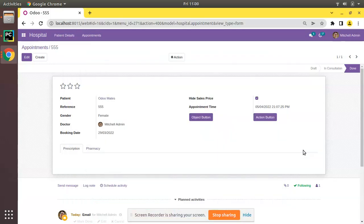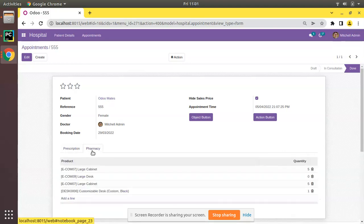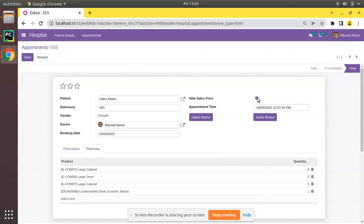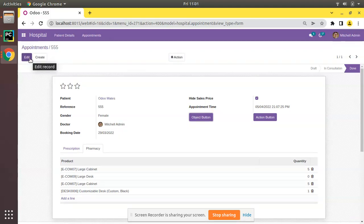Hello, good morning all. Today in this video we are going to discuss how to show a field or a button only in developer mode in Odoo. Currently on screen you are seeing Odoo version 15 community edition, where we are continuing our Odoo 15 development tutorials. On the appointment screen, we already have added a field called 'Hide Sales Price' and two buttons which are purely technical fields.